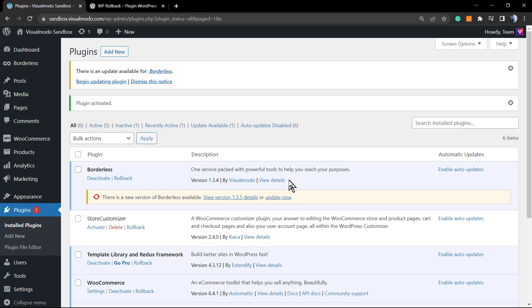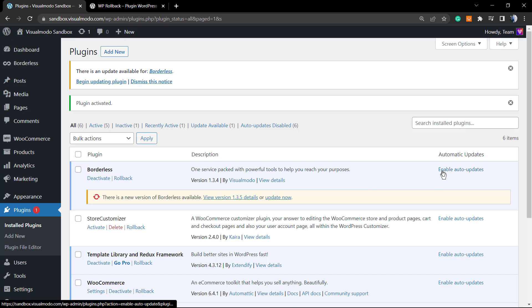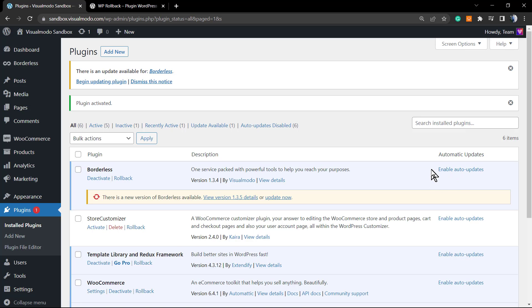Another important thing to remember — I'll leave a link in the description and a card above — but search for 'automatic updates Visual Moto' on YouTube to find our video. There is an option on the right side called Enable Auto Updates and you need to disable it. If you have automatic updates enabled for a plugin and you try to roll it back, WordPress will update it automatically after a few hours and you'll lose your downgrade.